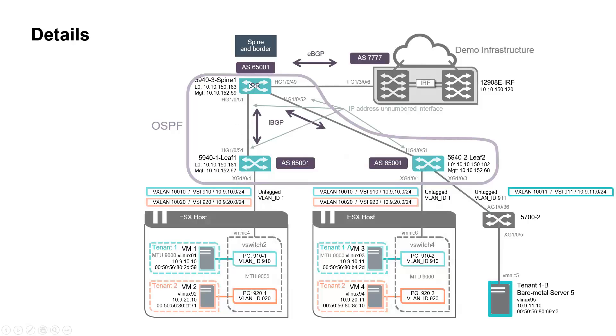OSPF is configured so that the VTEP source and destination IP addresses are reachable. Here we use loopback 0. In order to save IP space and ease the fabric provisioning, we use IP unnumbered interfaces.